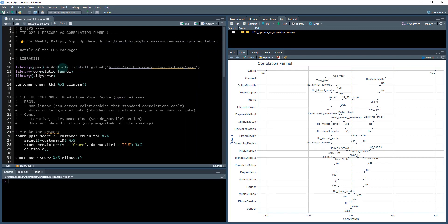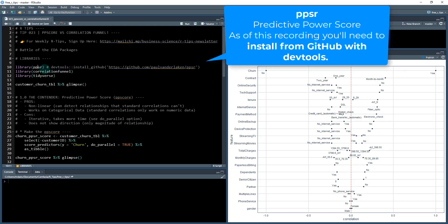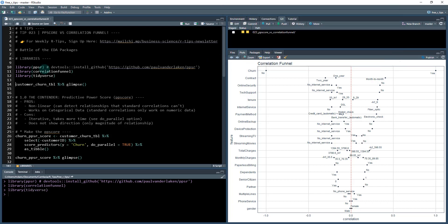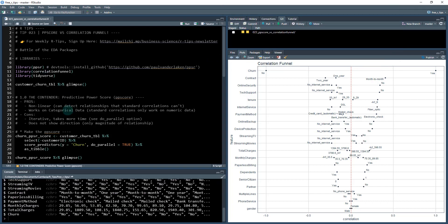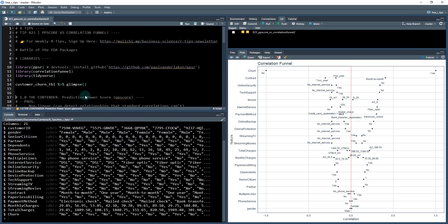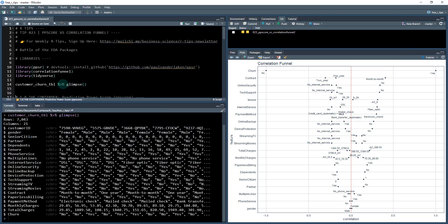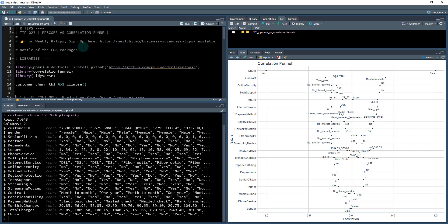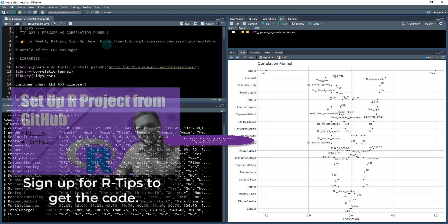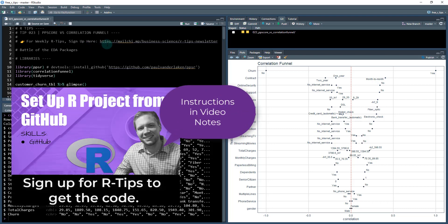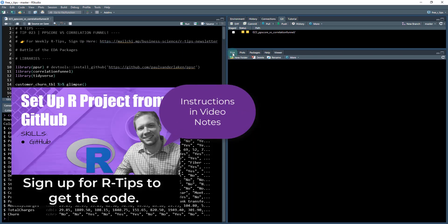I'm going to load the three packages we need for this: the PPS R, the correlation funnel, and the tidyverse. I'm going to check out the customer churn table data set. This comes from my correlation funnel package that I built. Quick, before we get too far ahead of ourselves, make sure you sign up for the R tips if you haven't done so already. That's how you're going to get access to all of the code.